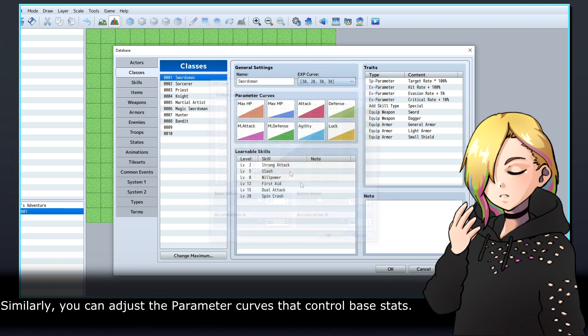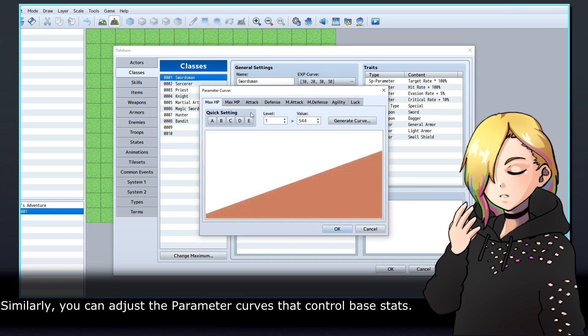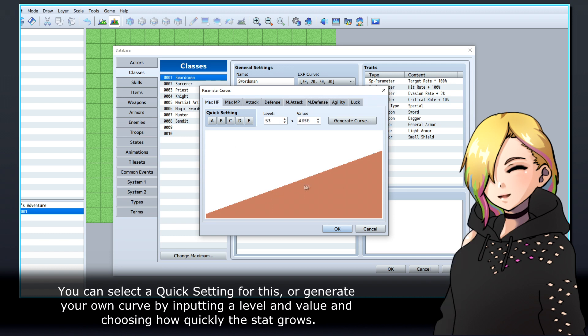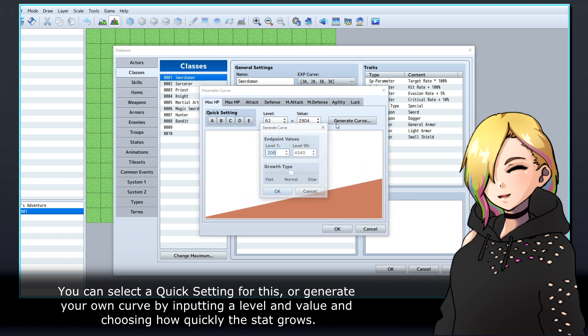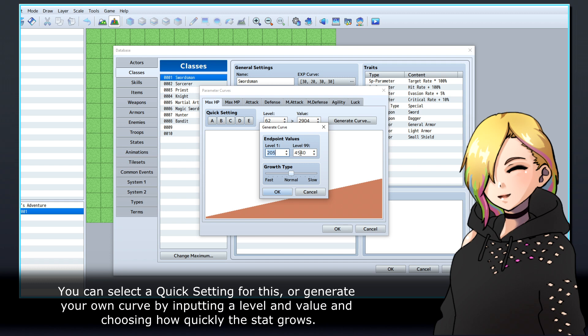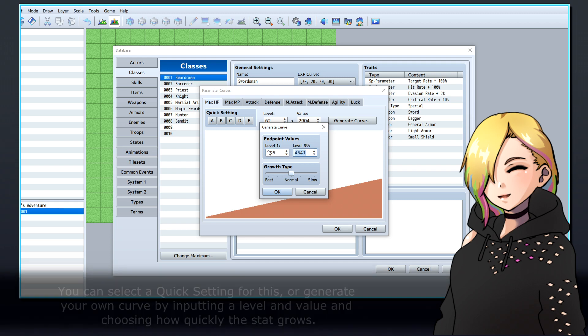Similarly, you can adjust the parameter curves that control base stats. You can select a quick setting for this, or generate your own curve by inputting a level and value and choosing how quickly the stat grows.